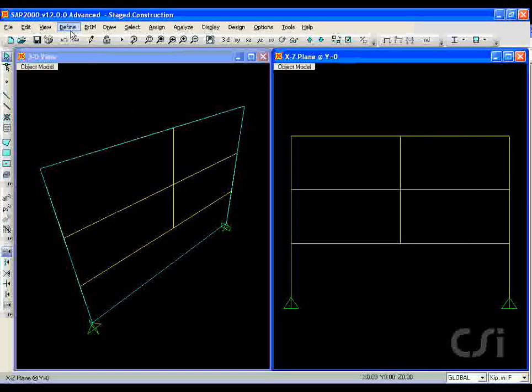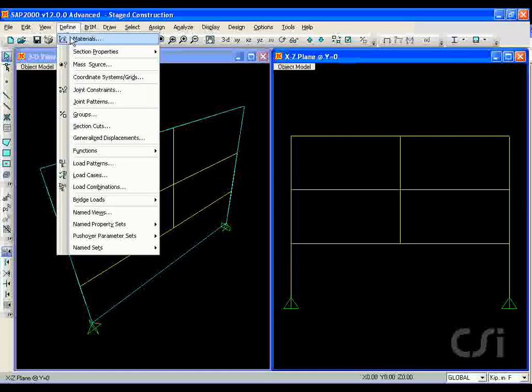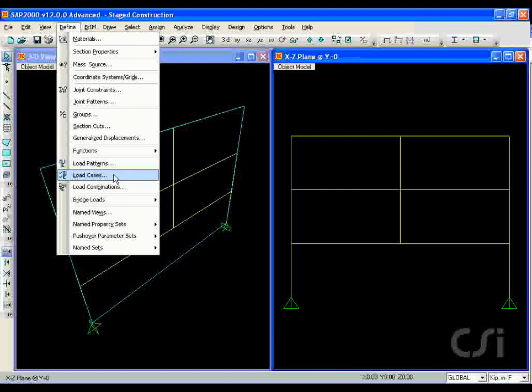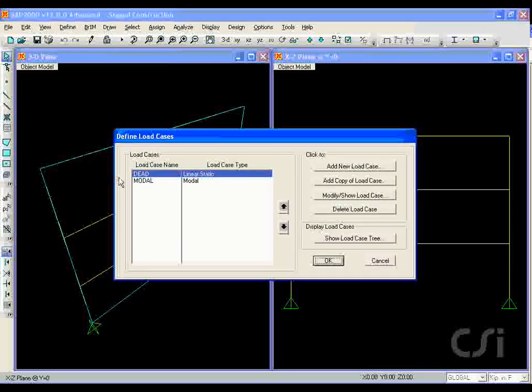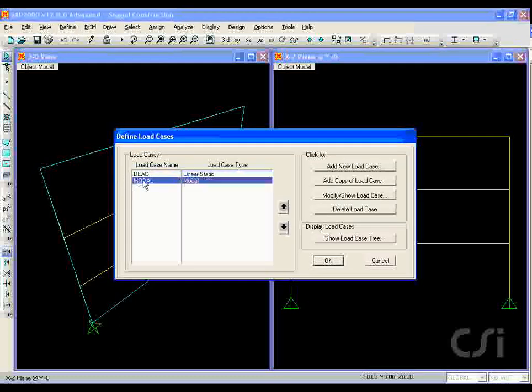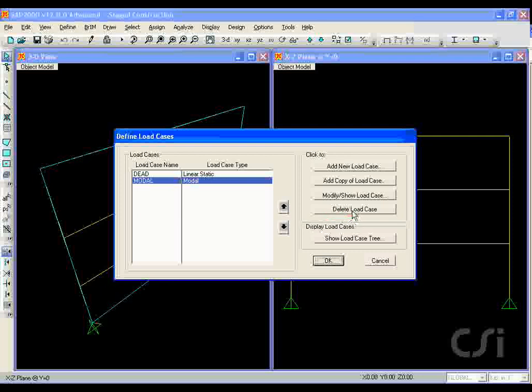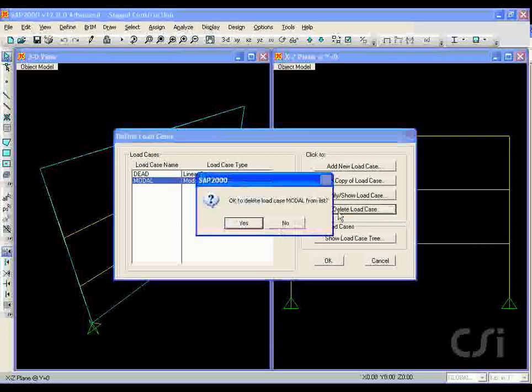Next go to the define load cases command. We will delete the predefined modal case as we will not be doing any dynamic analysis.